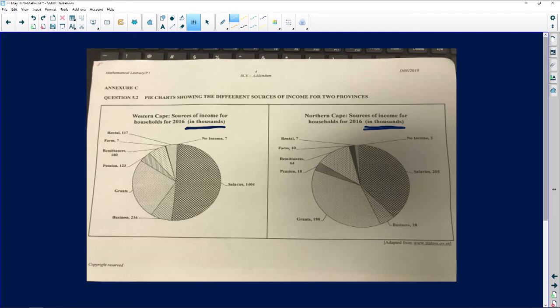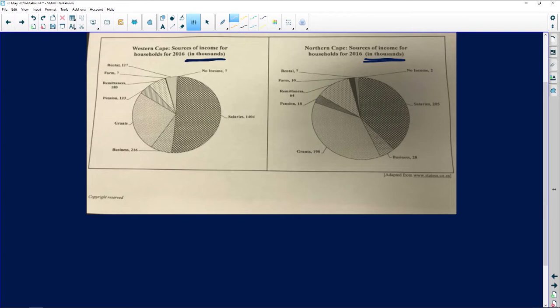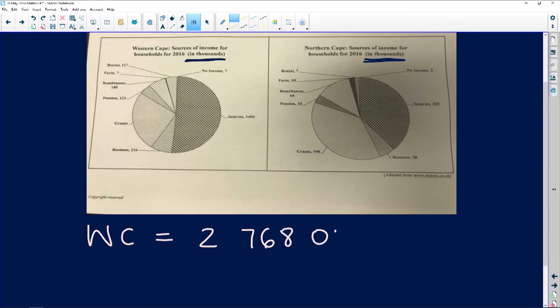Calculate the number of households that depend on grants as their source of income. We're using the Western Cape, which has a total of 2,768,000 households. We want to know how many depend on social grants. The number for social grants is not given, but every other number is, so we subtract all the other numbers to find the social grants value.